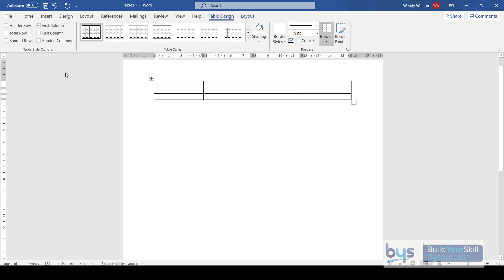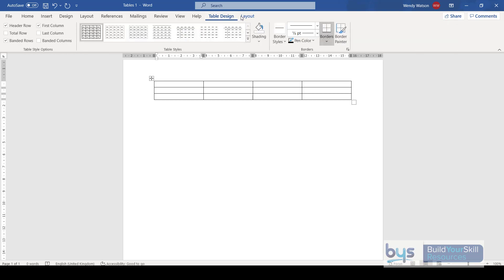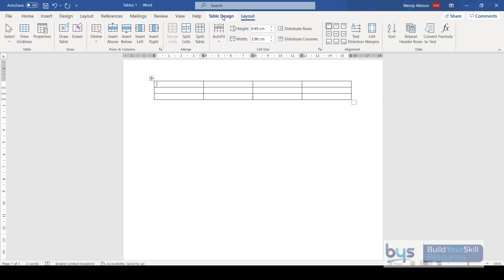There are a couple of things that tell you that you're using a table. First, there's an icon that tells you these lines are in a table. You'll also notice in your ribbon we now have Table Design and Table Layout — two options that allow you to do various things with your table.